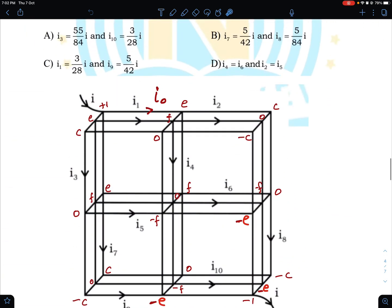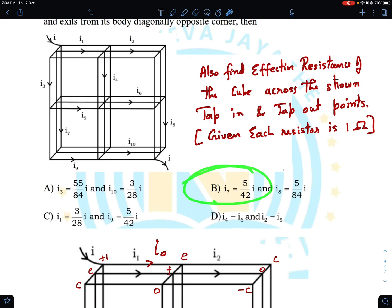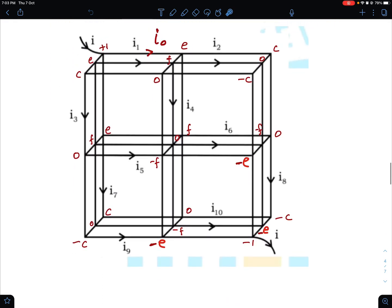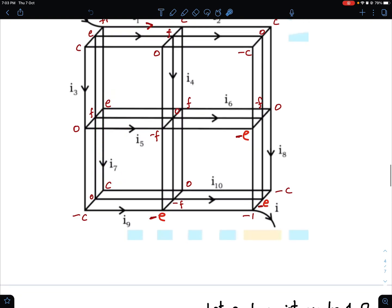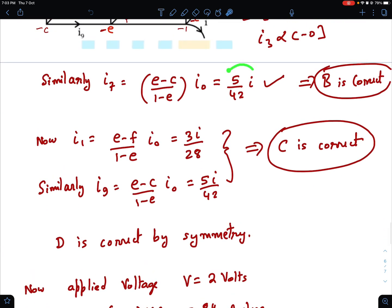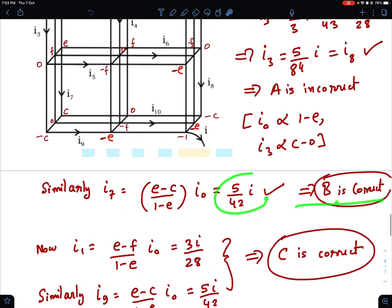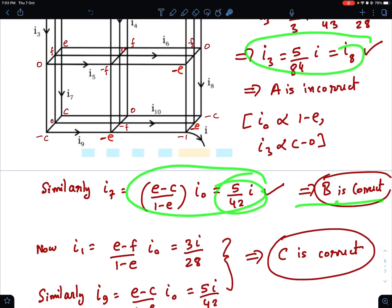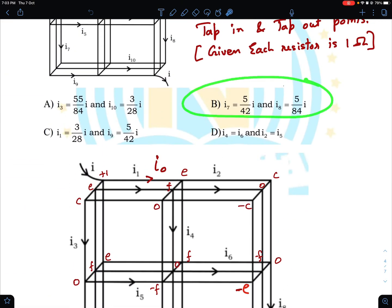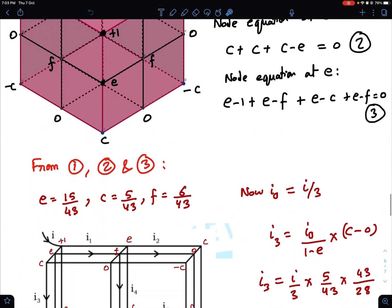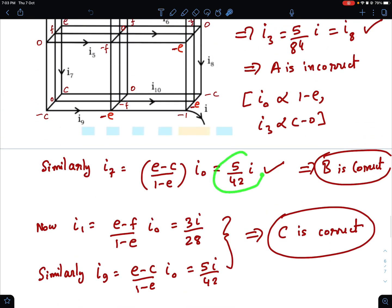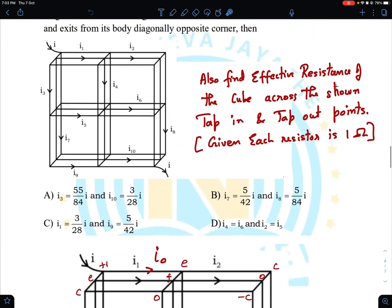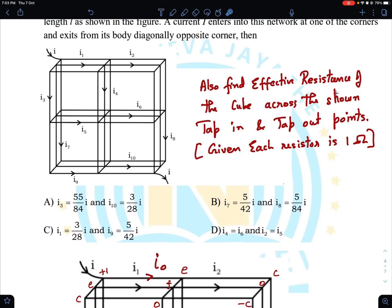Now I want to find I7. The potential difference across I7 is E - C. So I7 = (E - C)/(1 - E) × I0. When you calculate that, you get I7 = 5I/42. So that gives option B being correct: I7 = 5I/42 and I8 = 5I/84.